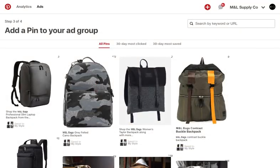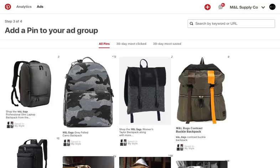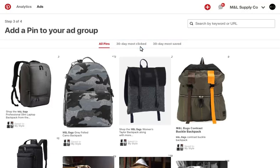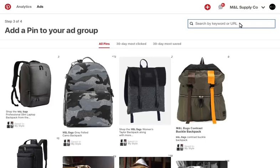The Pick a Pin page defaults to all pins eligible for promotion. These are pins that are on any of your public or protected boards. Keep in mind, you can only promote pins from your boards. You can sort by most clicked or saved in the last 30 days, or if you know exactly which pin you want to promote, you can search by the keyword or pin URL on the top right.